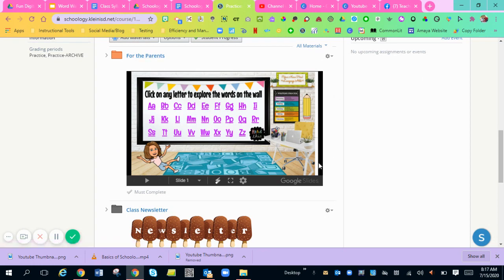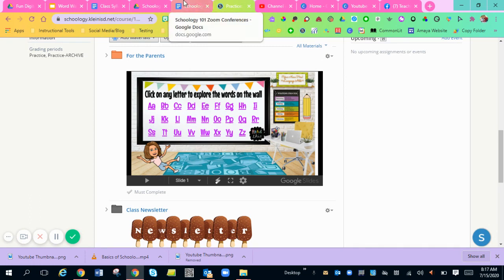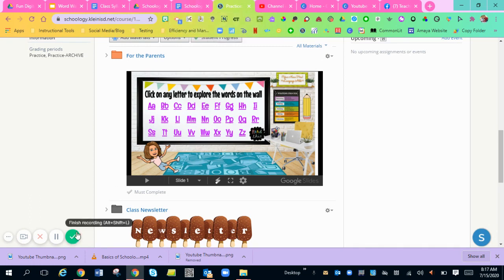I hope this helps you with the word wall. I hope you love the resource. Change whatever you want to it. And I'll talk to y'all soon. Bye.